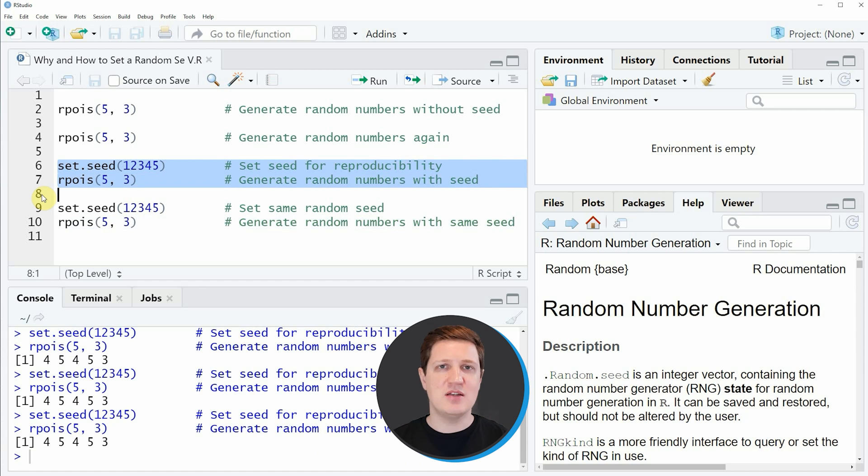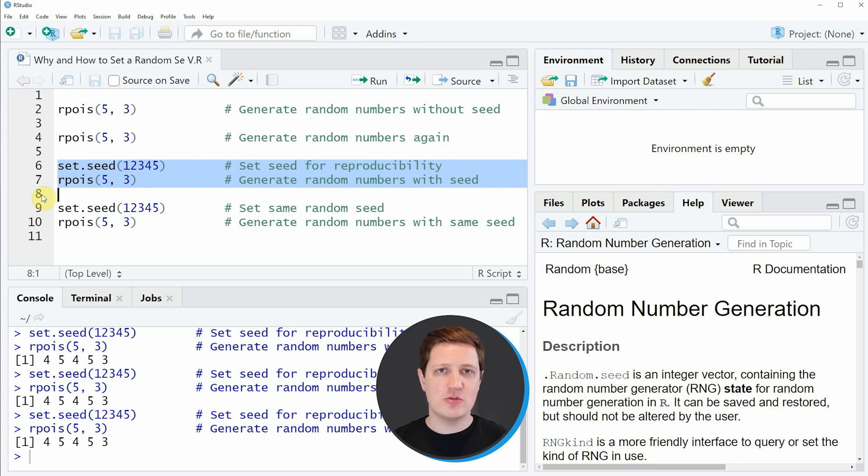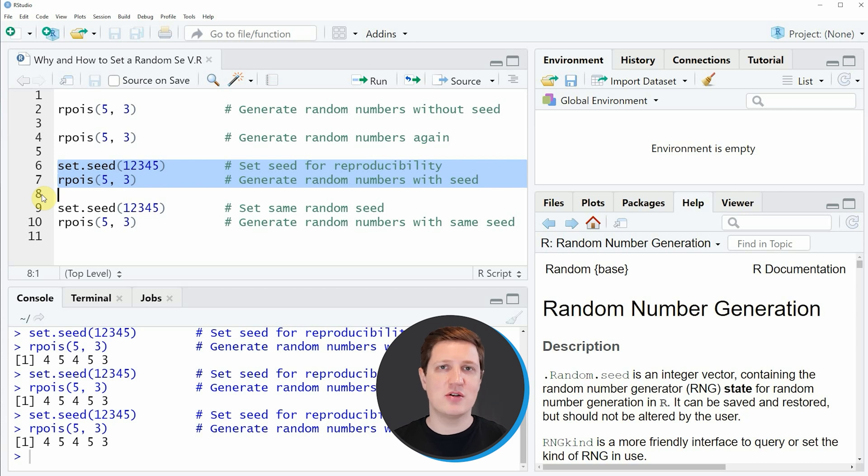As you have seen in this video you can use the set.seed function to make your random R codes reproducible for other researchers or users of your R code. For that reason it is very important to set a random seed whenever random processes are involved in your R programming code.